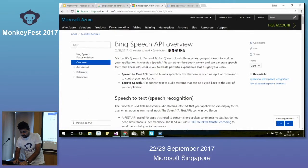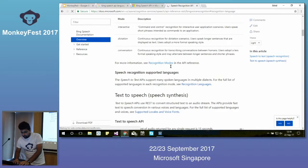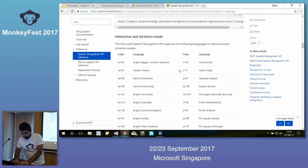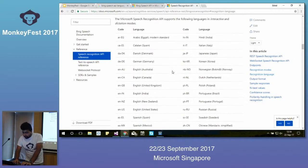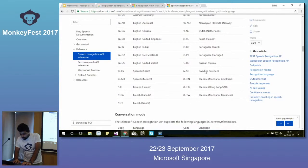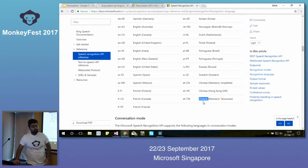There are quite a few languages supported. For Singapore specifically, there's Chinese Mandarin Simplified, Chinese Hong Kong, and Chinese Taiwanese available.